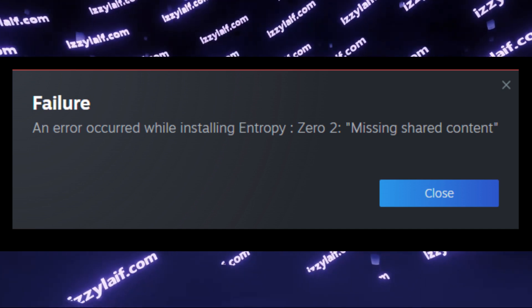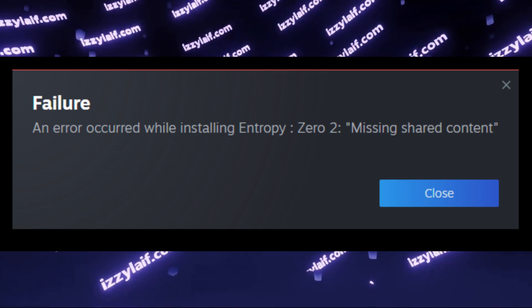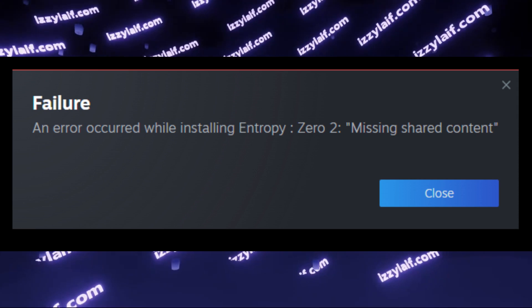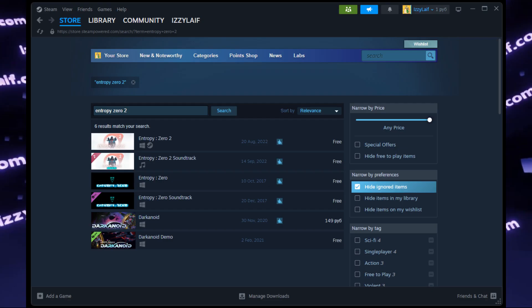Failure. An error occurred while installing Entropy Zero 2, missing shared content.